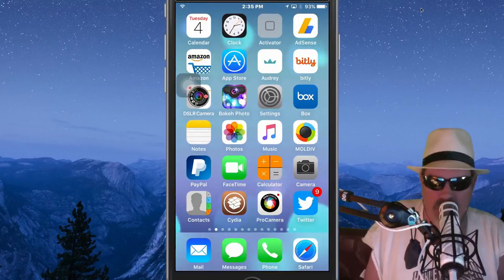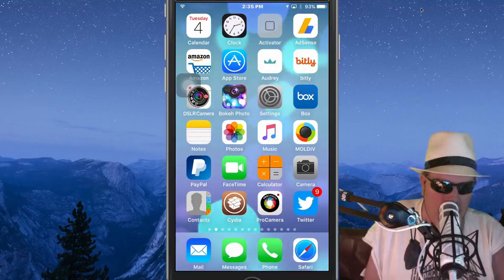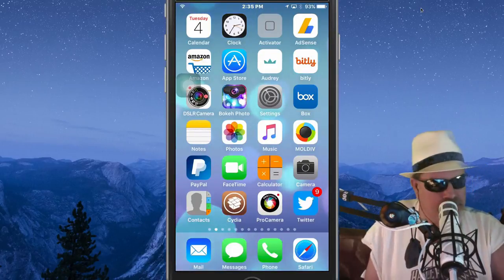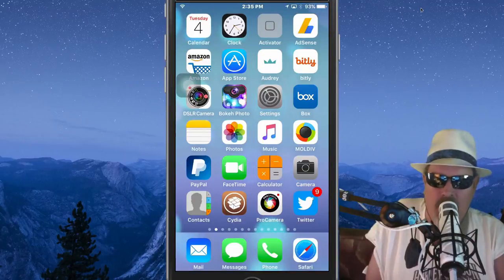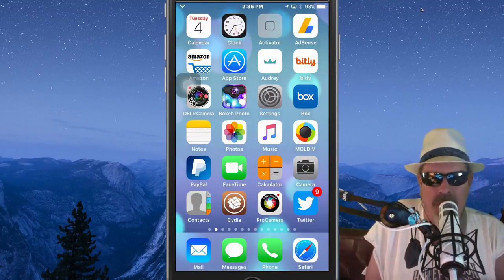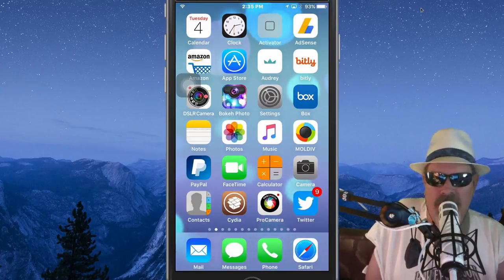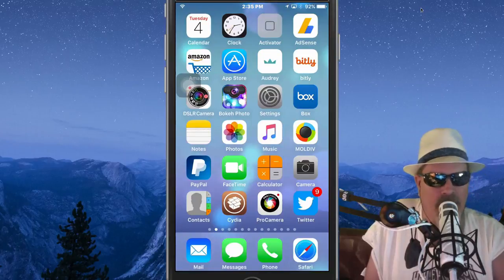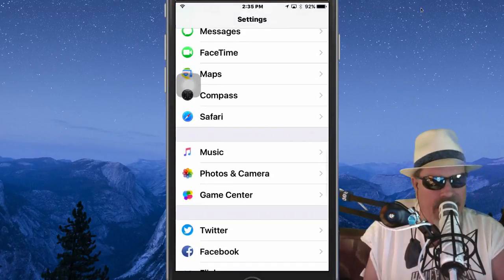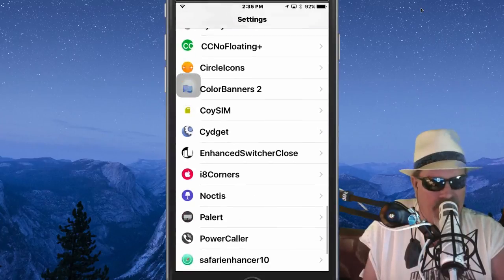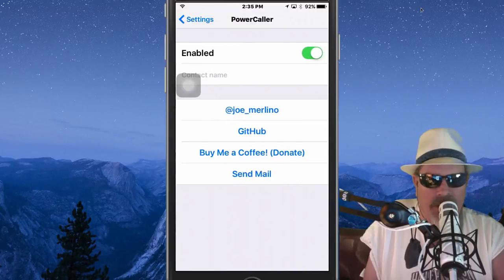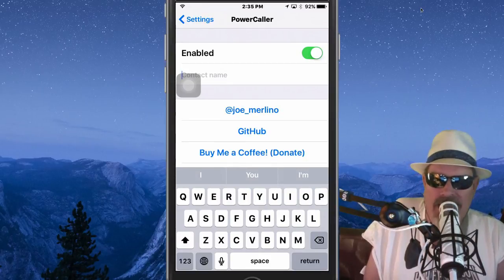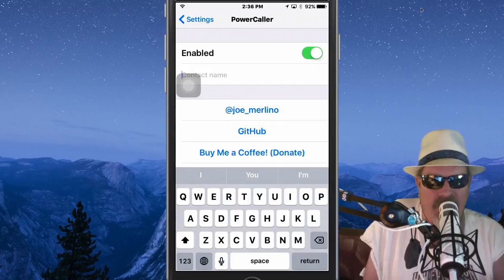The one I saved for last — Power Caller. I know everybody has got somebody they want to be sure can contact them at all times, whether it's your mom, wife, girlfriend, boyfriend, whatever. If you mute your phone, this caller will still ring your phone. It's called Power Caller and it is free. Go into Power Caller settings and all you have to do is put the contact name in there, and whoever you write in will ring through no matter if your phone is muted or not.